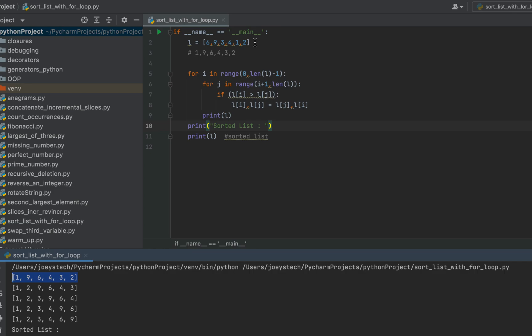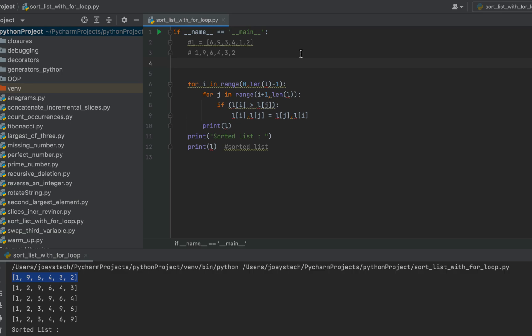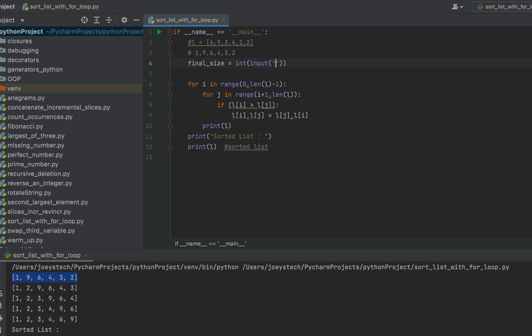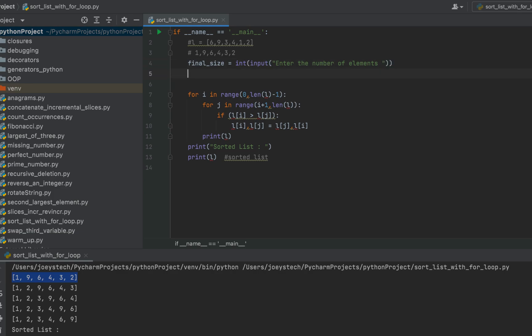Now in this program we hard coded the list. I prefer taking the list as input from the console, so let's write that code and make the program better. We'll use the input function to first take the number of elements of the list — we'll call it final_size — and wrap it with int() since by default input returns a string.